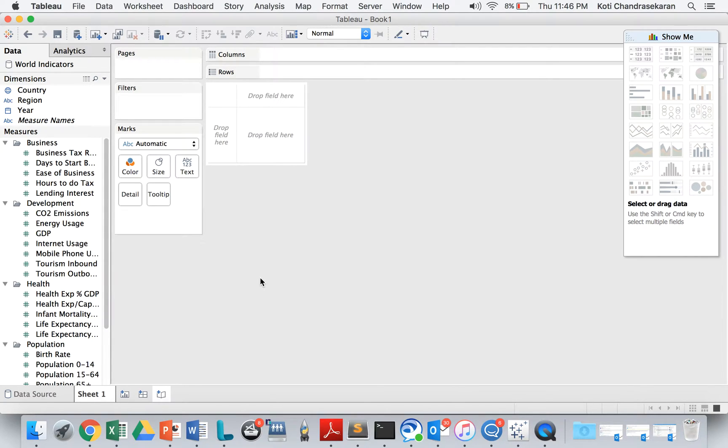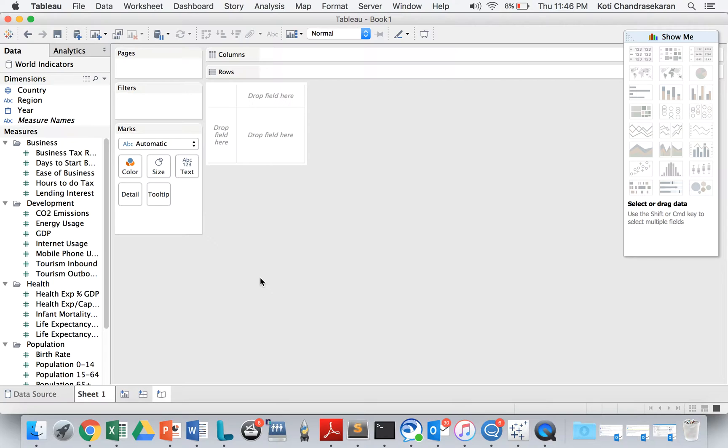Tableau is like a self-service BI tool. Anyone with basic BI knowledge can build beautiful reports and beautiful dashboards using Tableau. Tableau is a popular tool in the market.